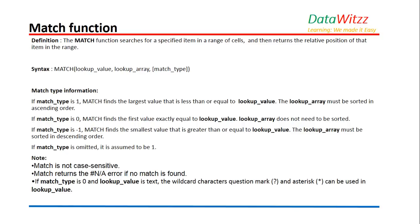When we use one, MATCH finds the largest value that is less than or equal to lookup value. The lookup array must be sorted in ascending order.